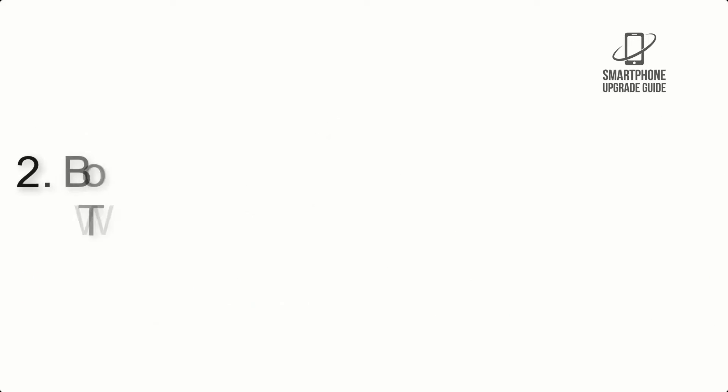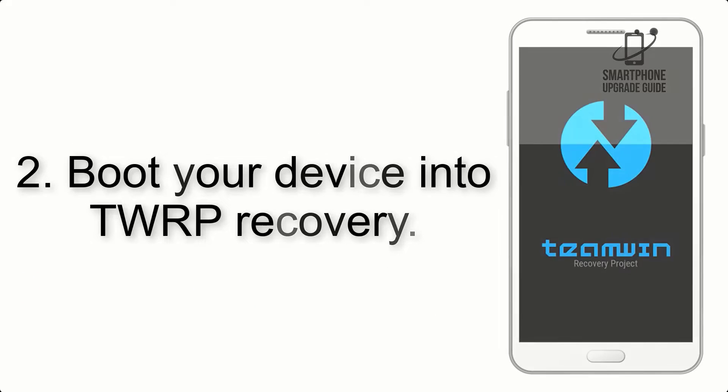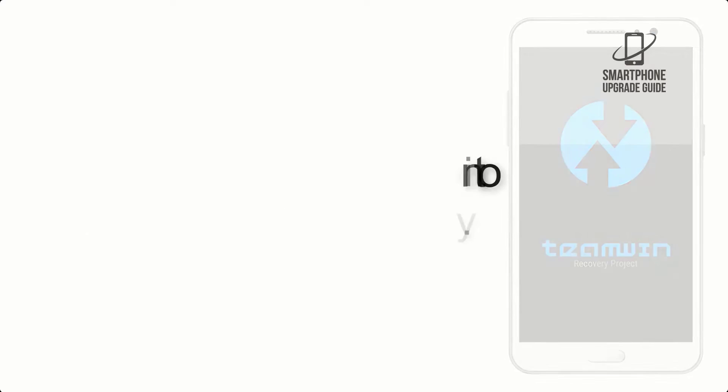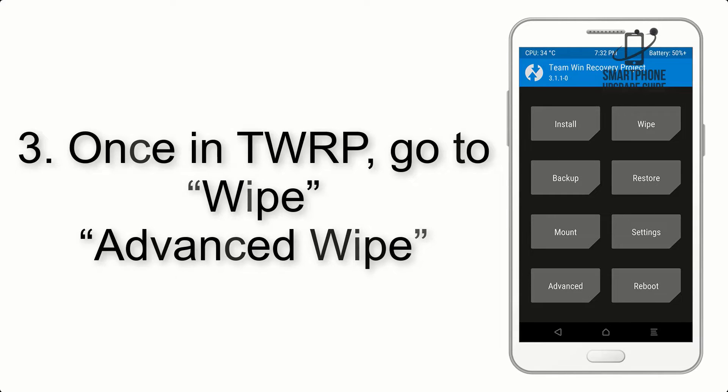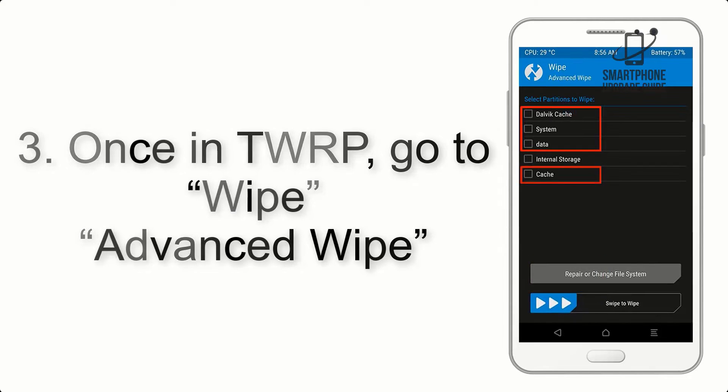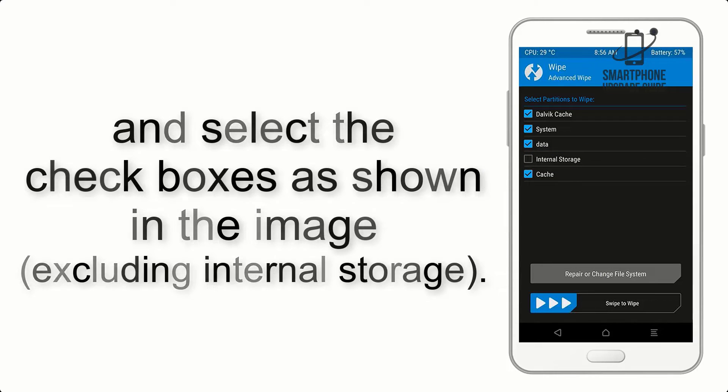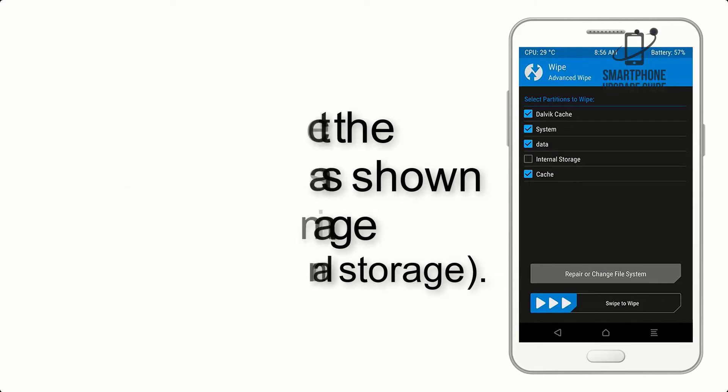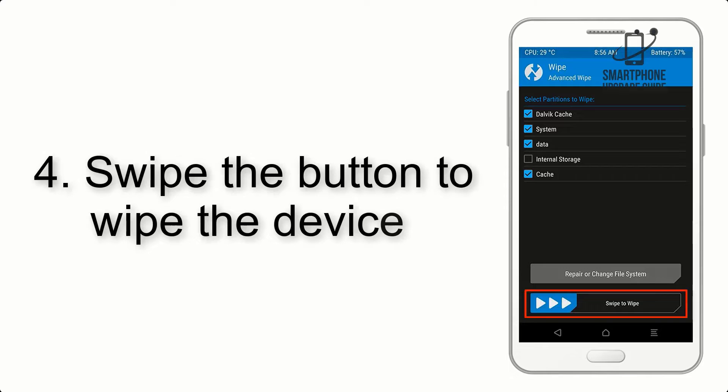Step 2: Boot your device into TWRP recovery. Once in TWRP, click on wipe, advanced wipe, and select the checkboxes as shown in the image excluding internal storage. Step 4: Swipe the button to wipe the device.